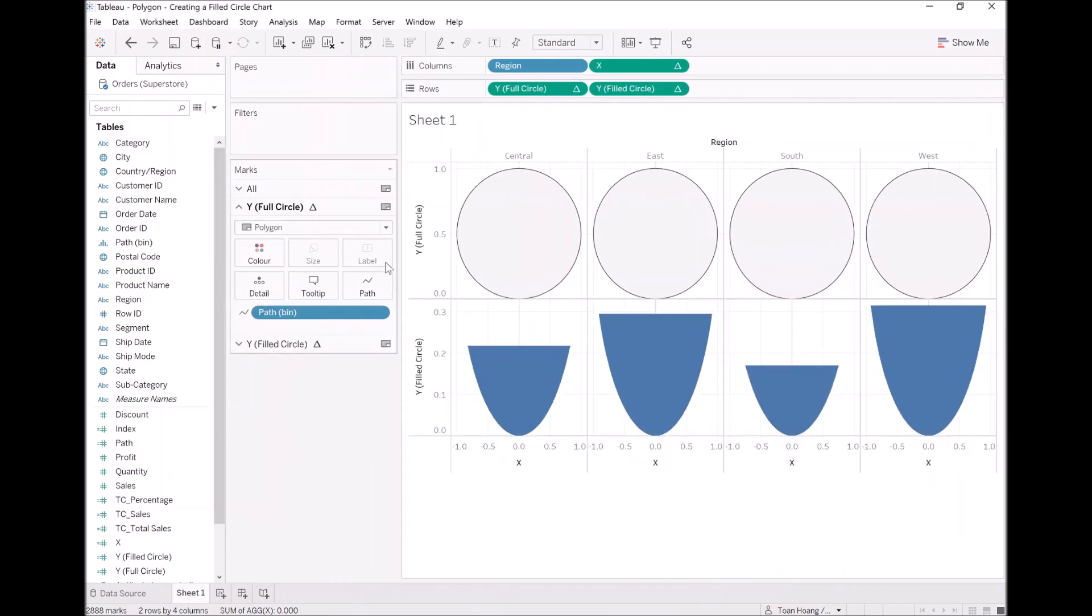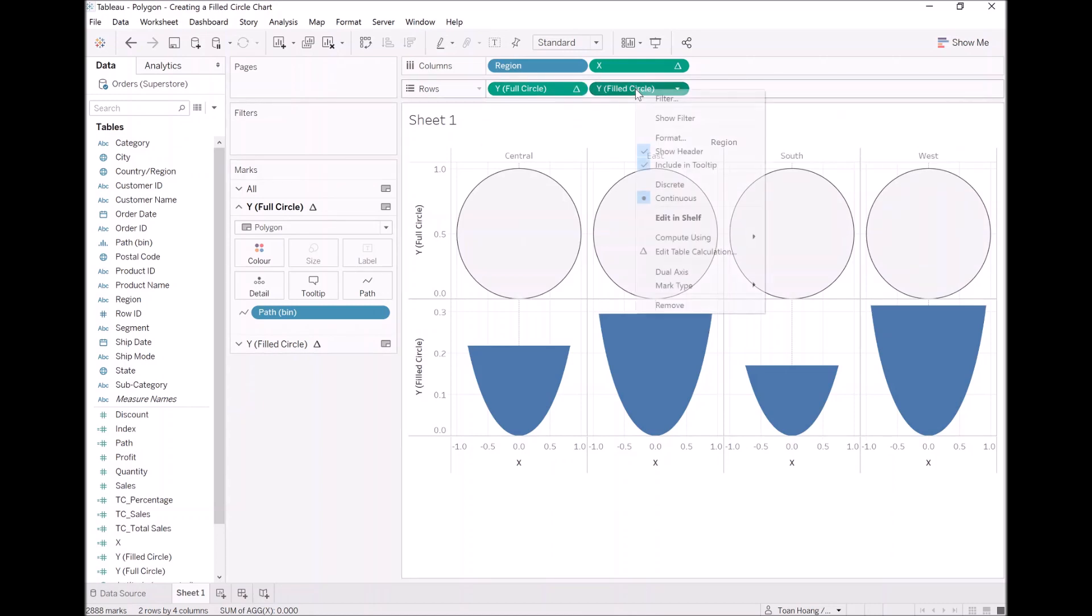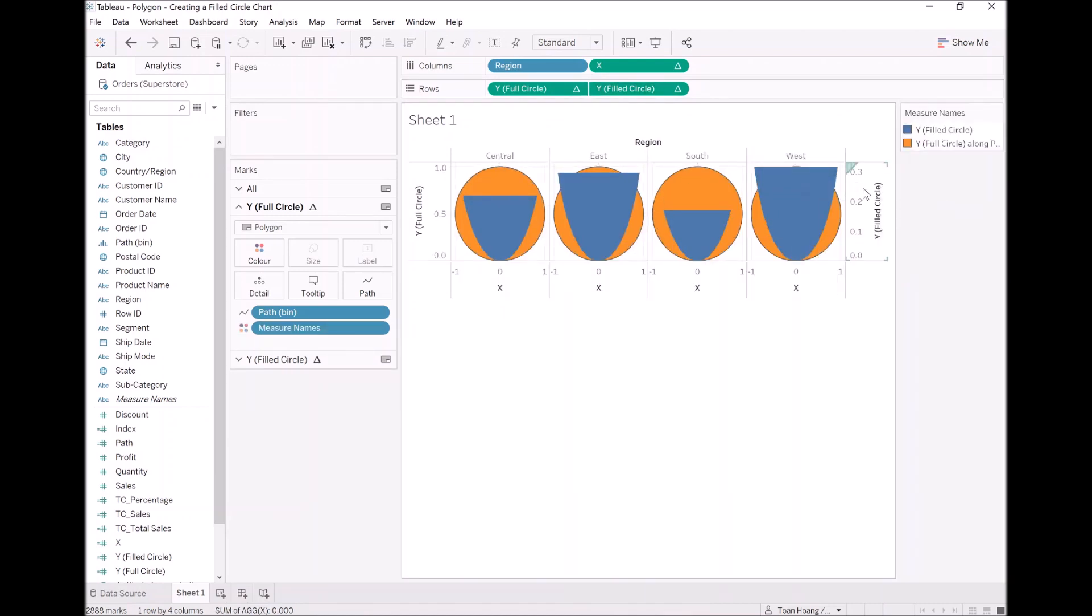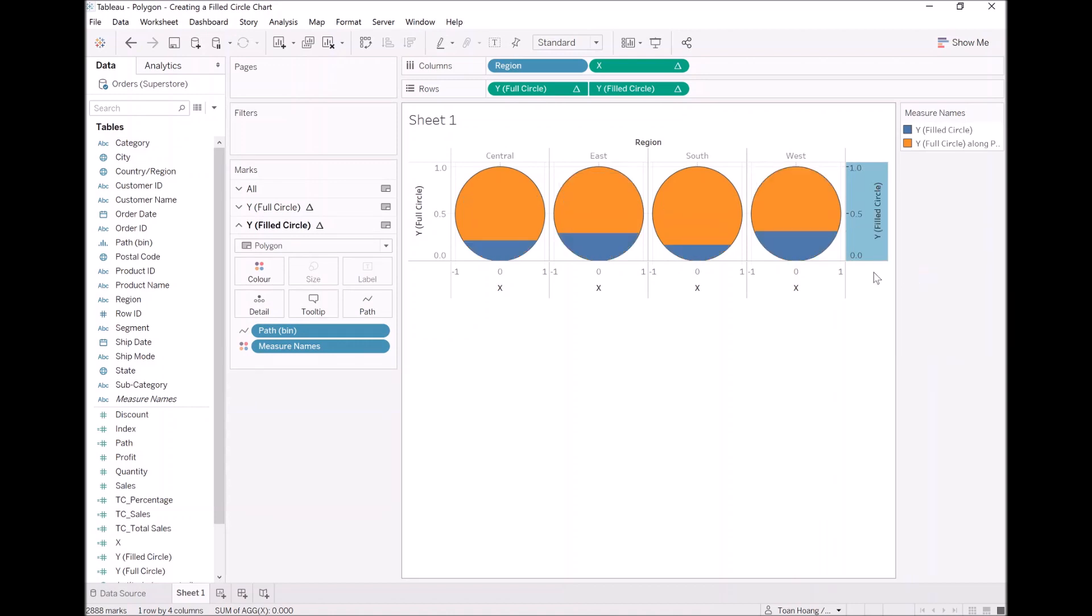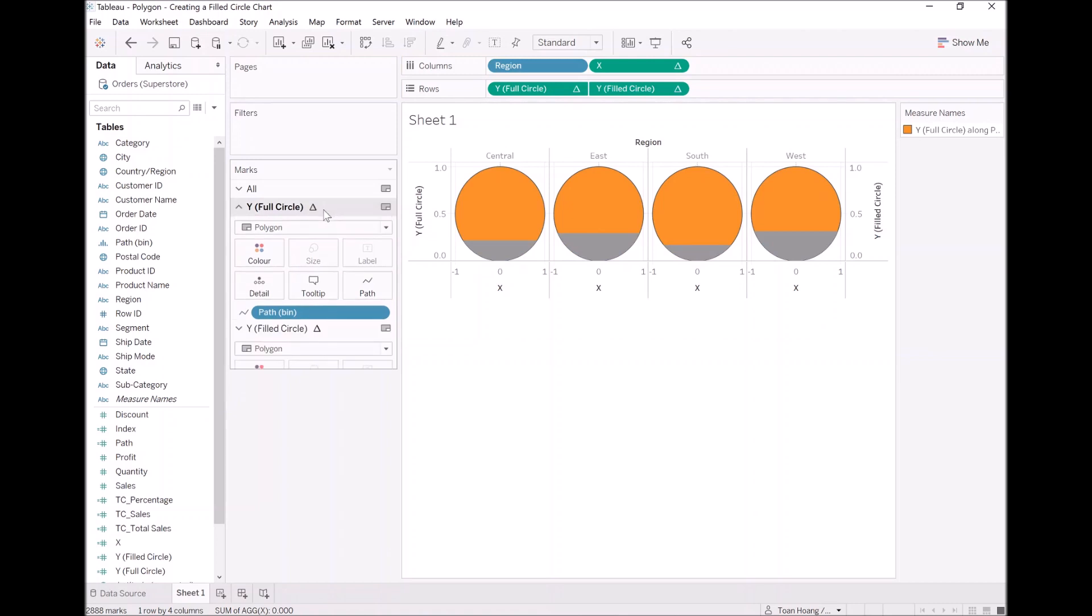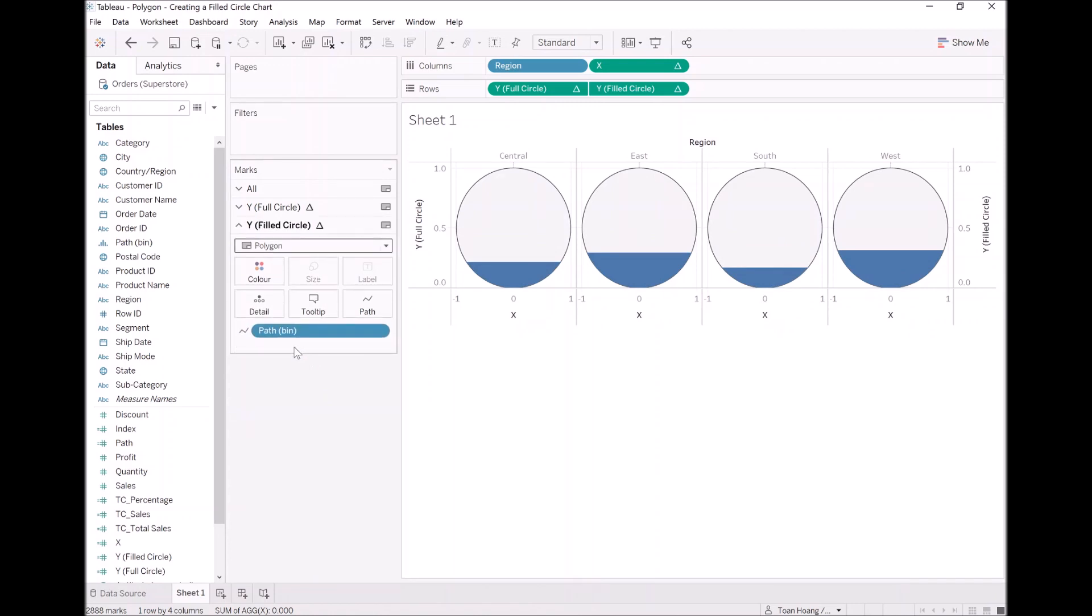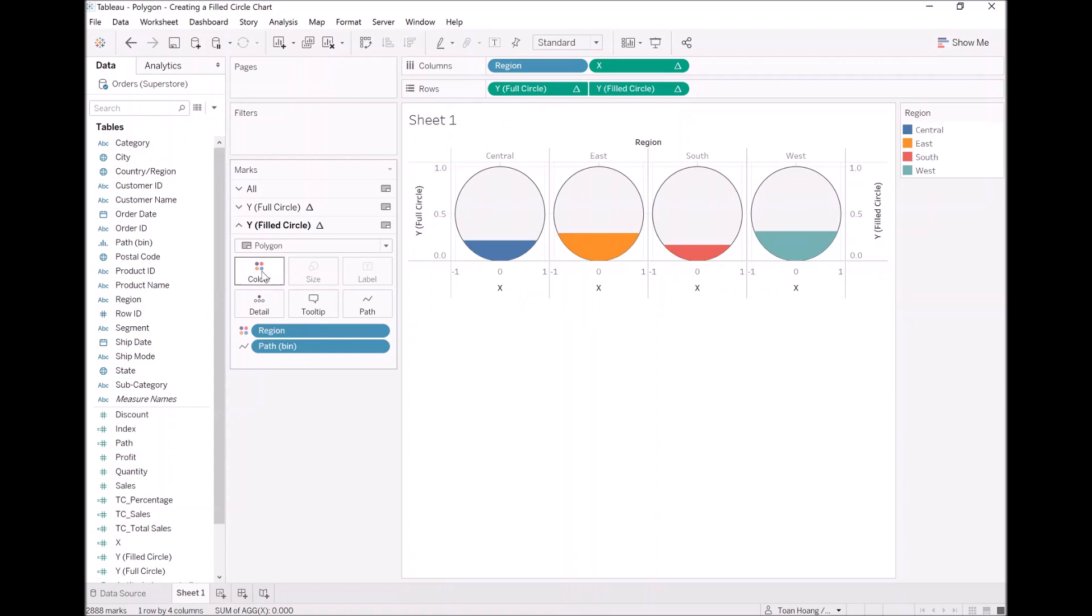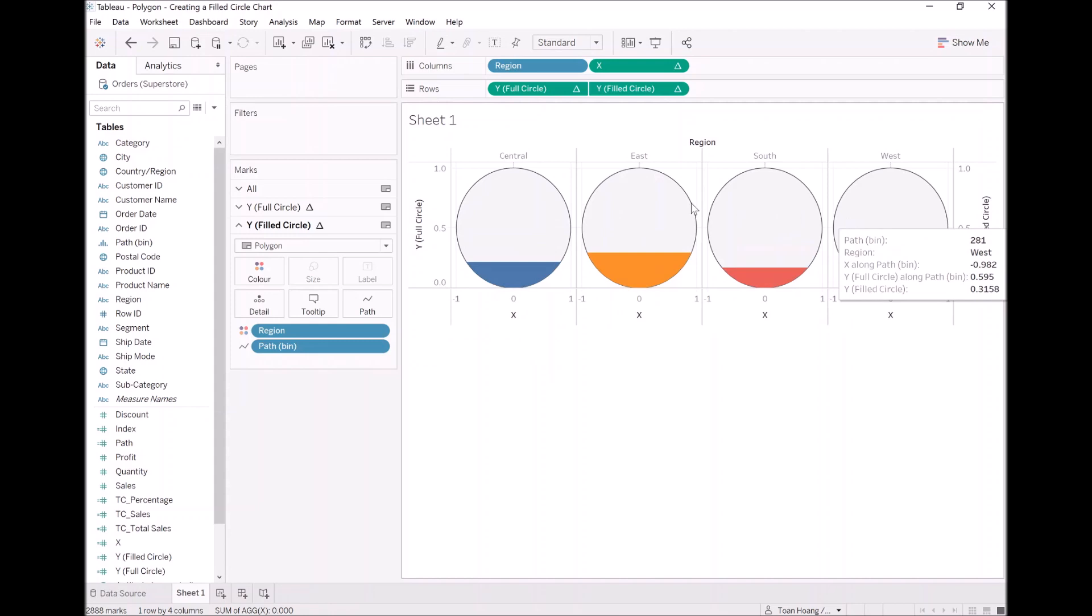What I want us to do now is right click on the filled circle and select dual axis. I now want us to right click on the header and select synchronize axis. Here we go. I also dislike the fact that Tableau likes to add measure name, but let's get rid of that. We don't want to see this. It doesn't add much value to my life. However, in the filled circle, let's take region and drop it into color. There we go.